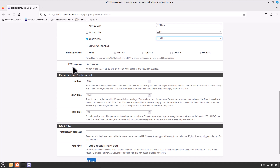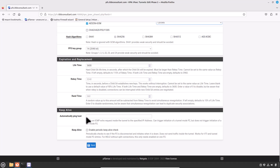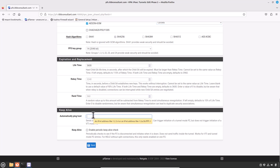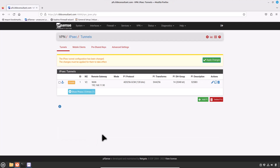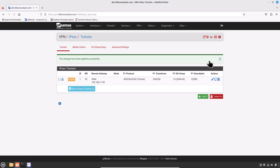For Hash Algorithms, keep the default SHA-256. For PFS Key Group, default is 14 for the Diffie-Hellman group — that's fine. For Lifetime, keep the default value. For Ping Host, enter an IP address in the remote Phase 2 network to keep the tunnel alive — in our case 10.0.30.27, the IP address of the branch office pfSense firewall. Click Save and don't forget to click Apply Changes.